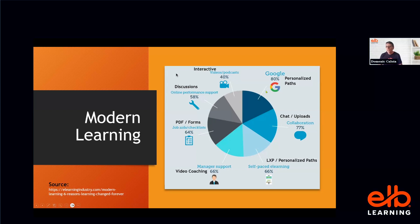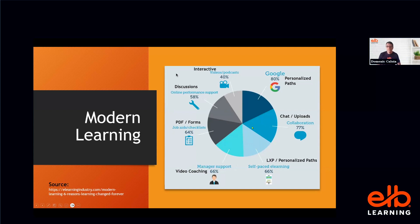I did an overlay of what types of features in a learning platform correlate to how modern learners are learning. For web-based search, I put down personalized learning paths — because like a ChatGPT prompt, the more specific you are, the more tailored the results. For collaboration, that relates to chat and uploads. For manager support, I put down video coaching tools. From looking at how modern learners learn and associating that with platform features, you arrive at my next worksheet.